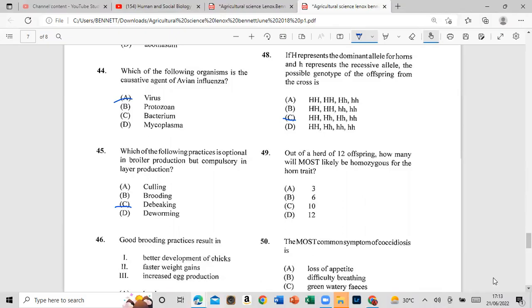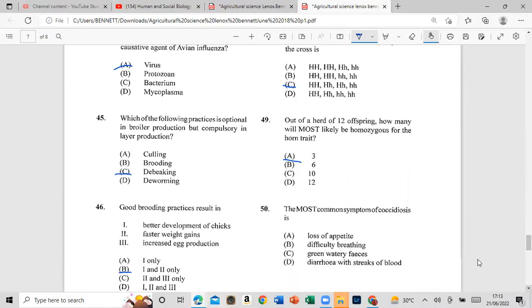Question 49: Out of 12 offspring, how many will most likely be homozygous for the trait? The answer is 3. Question 50: The most common symptom of coccidiosis is green watery feces with a streak of blood.